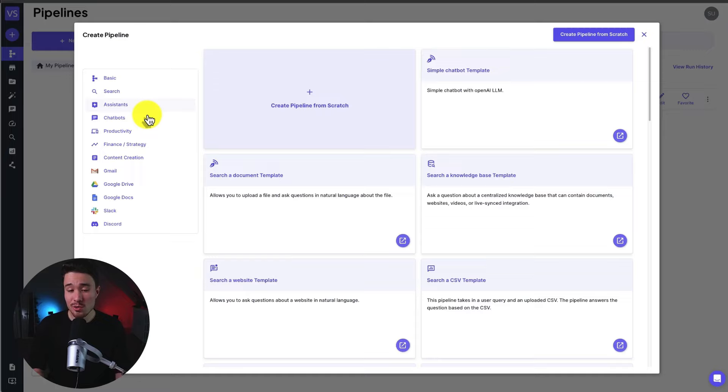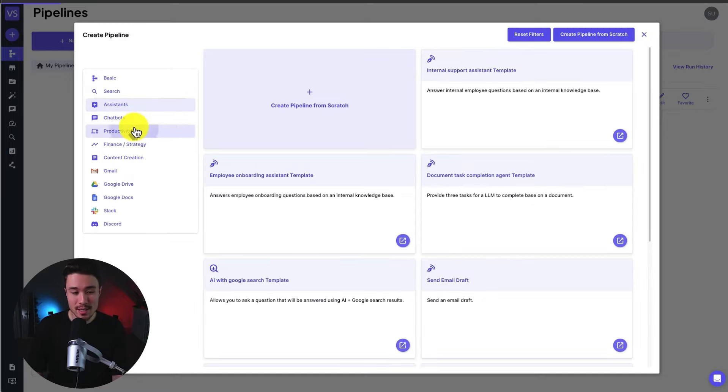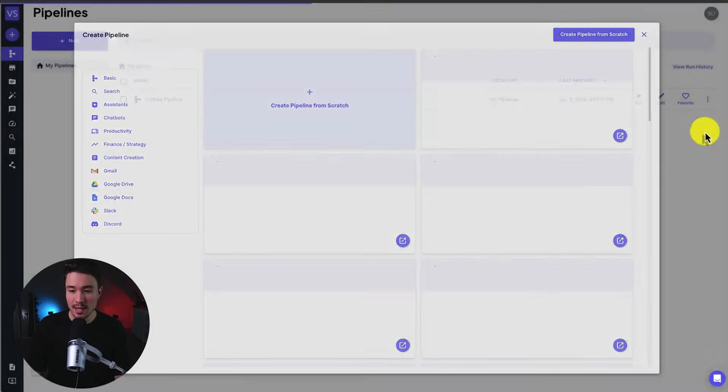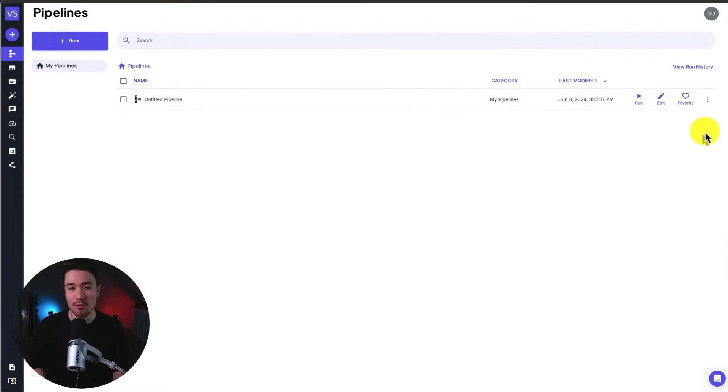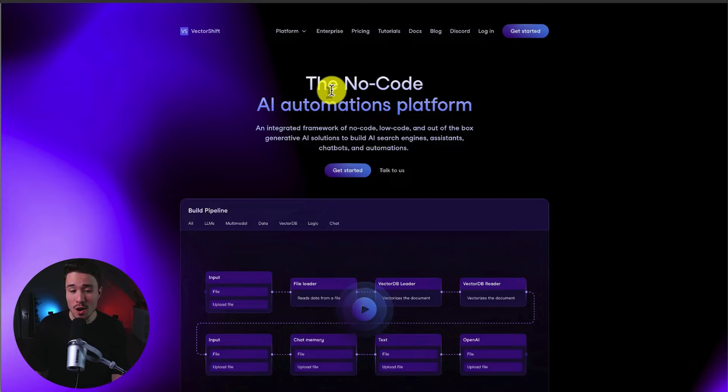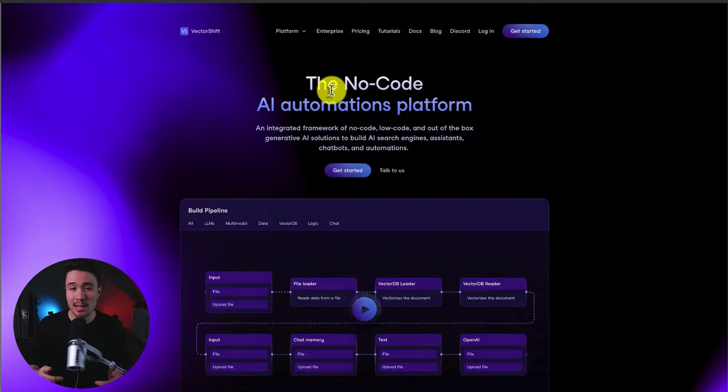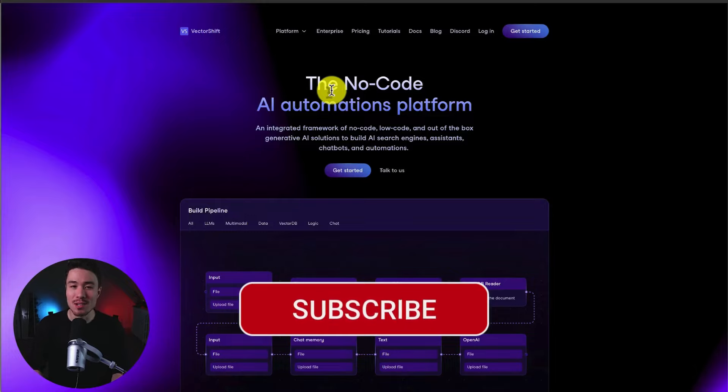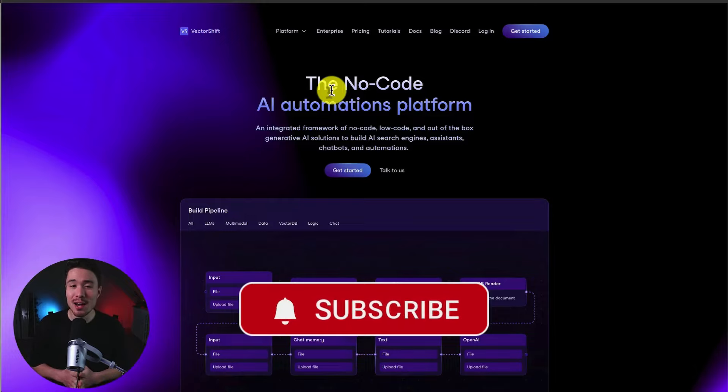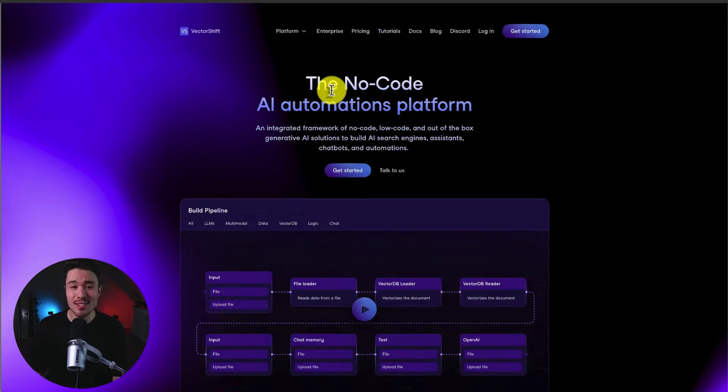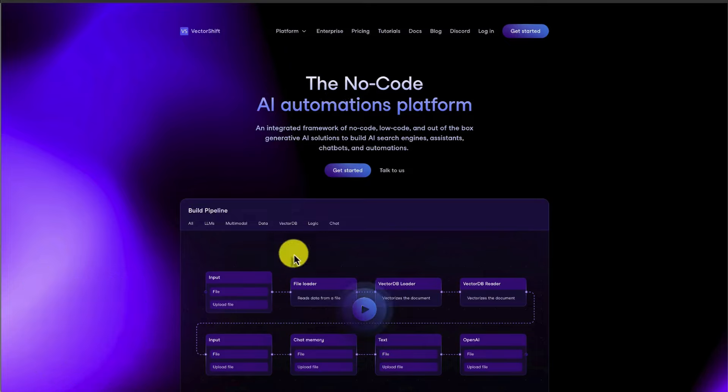As mentioned, that's just one template. There are tons of different assistants, productivity templates, content creation templates, and it's going to integrate with tons of different platforms. So that's the overview of VectorShift, the no-code AI automations platform. Leave a link for this in the description below. And I hope you enjoyed this sponsored video. If you did, I would love it so much if you smash that like and subscribe button below. If you have any questions, leave a comment. But thank you so much for watching, and I'll see you in the next video.